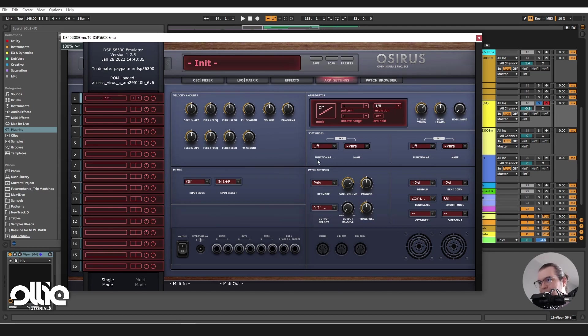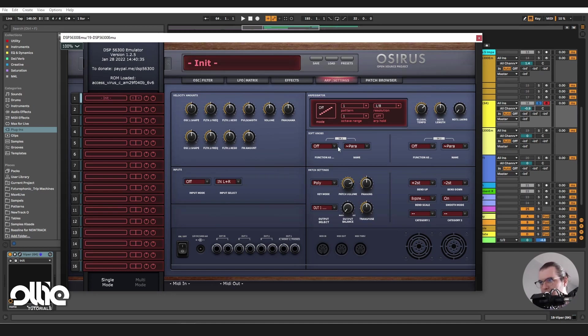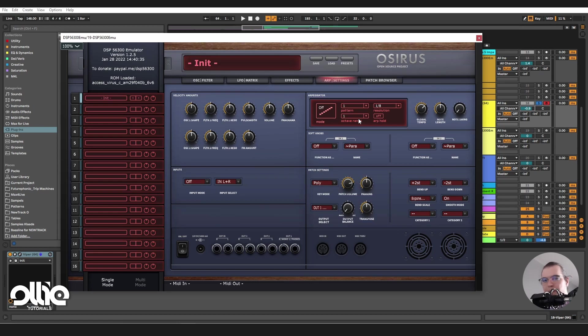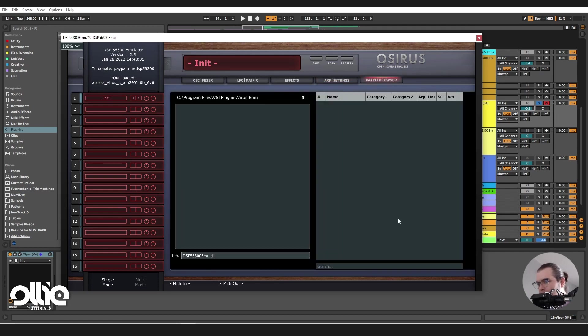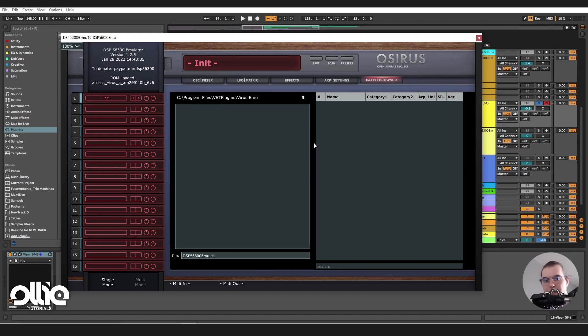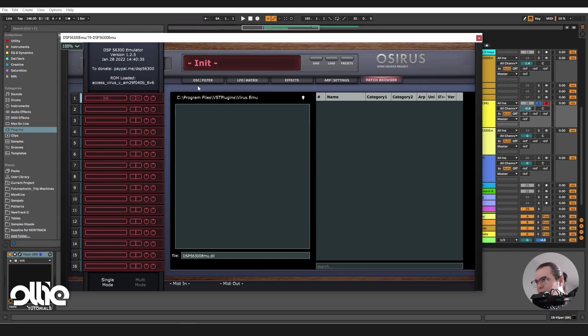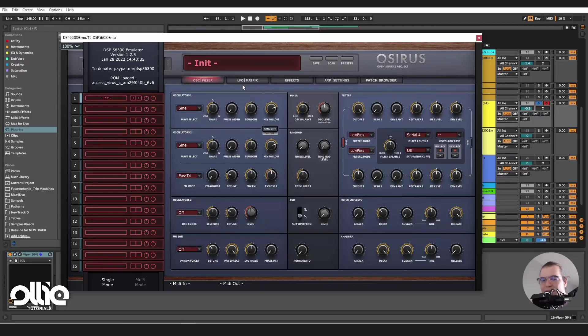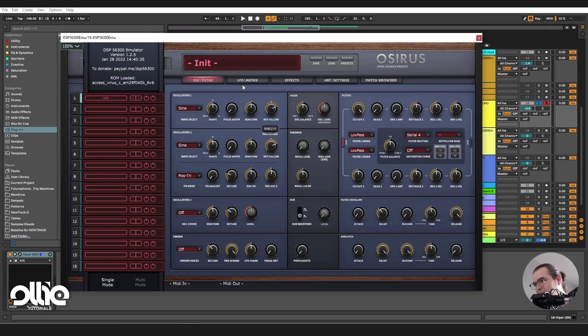And then we have the arpeggiator section. Now, the arpeggiator section didn't really work for me. Maybe it's a problem with the ROM file I'm using, or maybe it's a problem with the emulation. I don't know. But the arpeggiator isn't working. It's not a big deal because I can replace it with other things. But I have to be honest with you guys. And here we can load patches from the TI, for example. As long as the patch doesn't use specific features for the TI, it'll work perfectly in here. So let's hear it in action and make a really simple FM patch, because the Virus is known for its lovely FM.